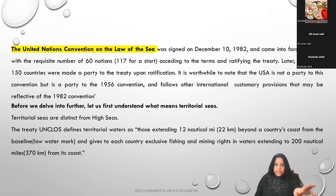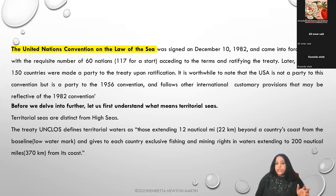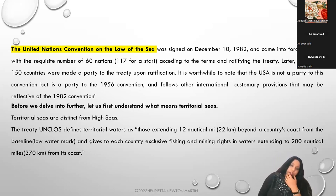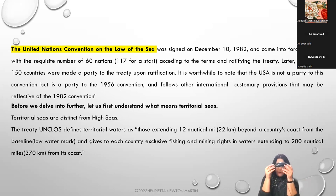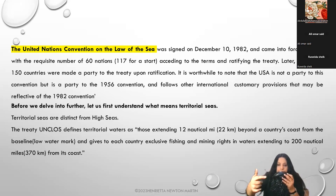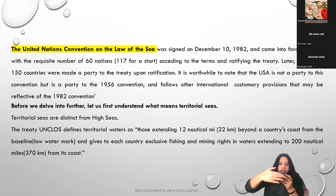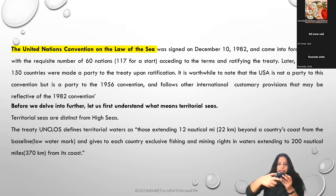Territorial seas are distinct from the high sea. UNCLOS defines territorial waters as those waters extending 12 nautical miles, 22 kilometers, beyond a country's coast from the baseline watermark, and gives a country exclusive fishing and mining rights in waters extending to 200 nautical miles, 370 kilometers, from its coast.